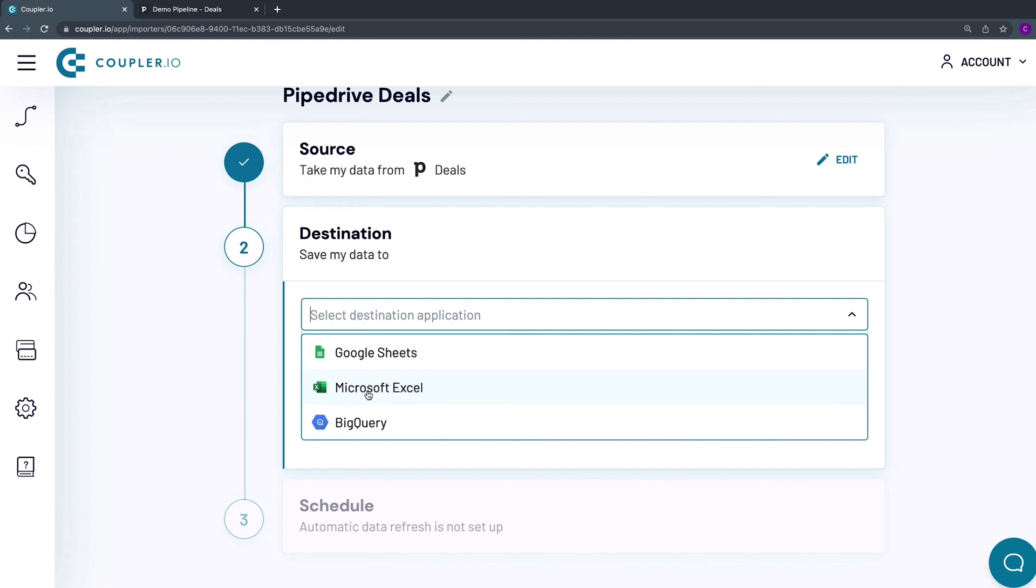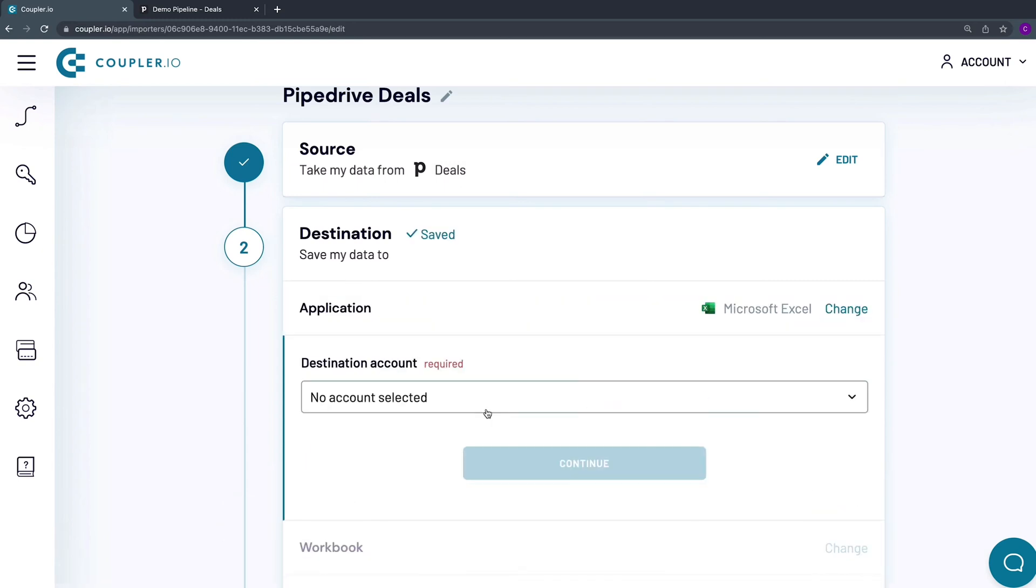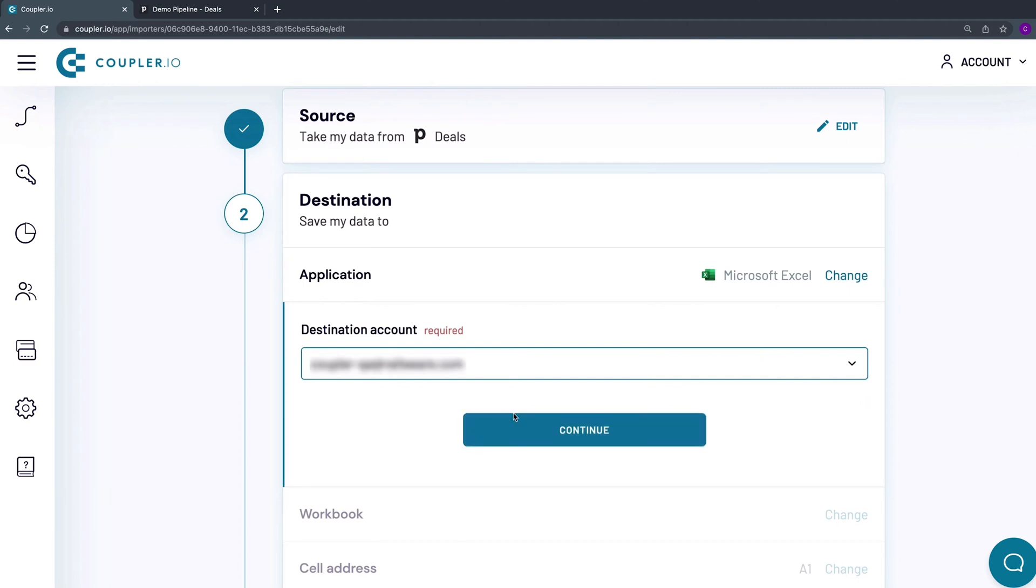As you can see, you can also use Couplerio to import Pipedrive data to Google Sheets and Google BigQuery. Now I connect my Excel destination account. Click Continue.